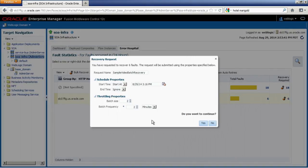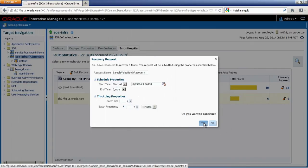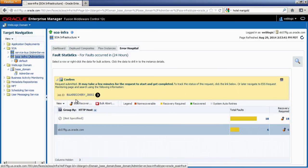This will create a job in the Enterprise Scheduler Service, which is a new component bundled with SOA in the 12C release. The job sits in the scheduler screens, and it will kick off at 3:16 PM — about 10 minutes from now — recovering every two messages every two minutes. I'm going to go ahead and submit to create the job. You can see it gives you a bulk recovery job ID and a link to go directly to the enterprise scheduler.